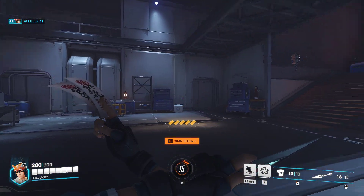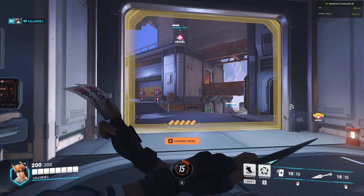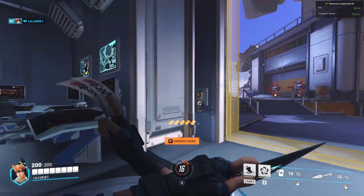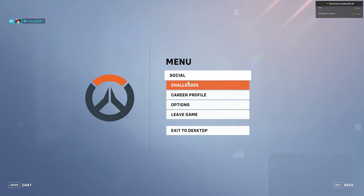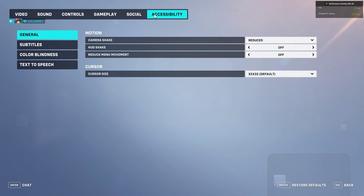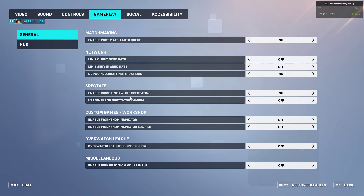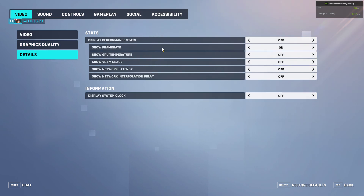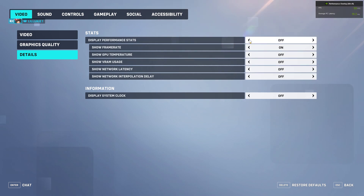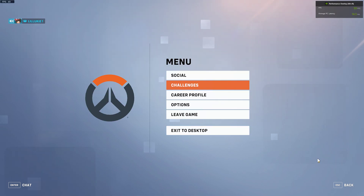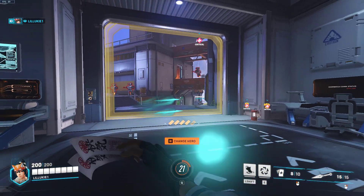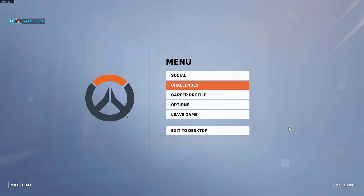So you guys can see right here my game is running really bad. If I pull up my overlay in the top right, you can see I'm stuck straight up at 60 FPS. Let me find the frame rate display — here we go, 'Show Frame Rate' — boom, perfect. You can see right here we're playing at 60 frames.